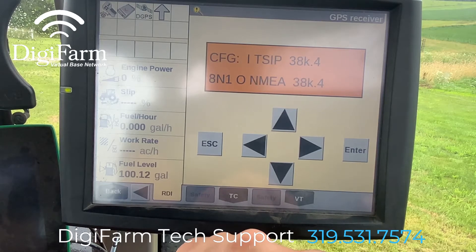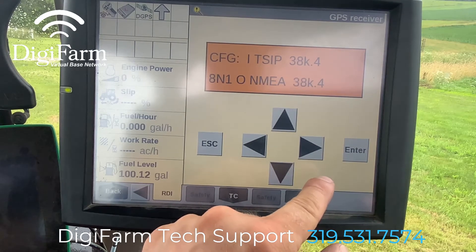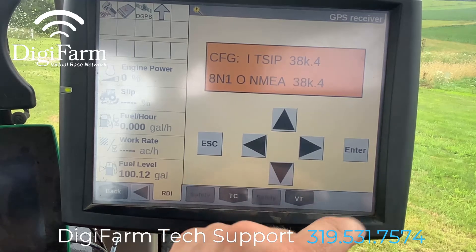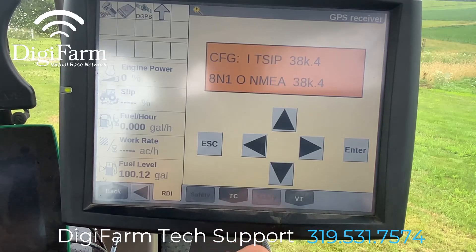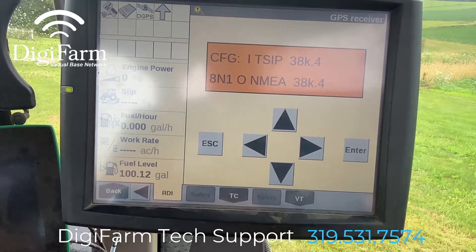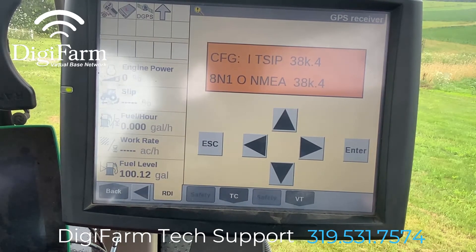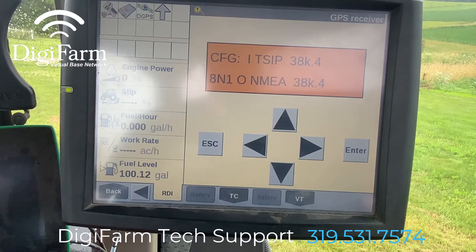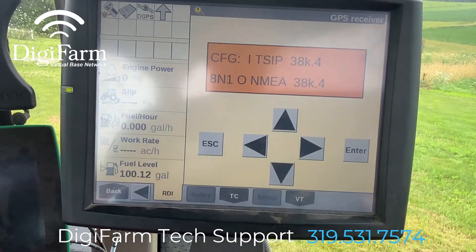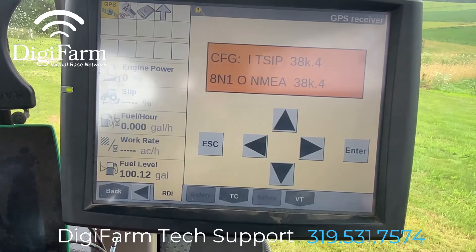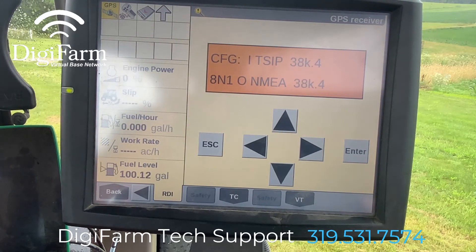Now if you need to change your baud rate, go ahead and press the right arrow and change that now. However, when you press enter, you will lose communication between the display and the receiver. That's because we're changing the port that the Pro 700 is currently communicating on. But the receiver will save these settings if you power the machine off quickly after losing communication. So we're going to go ahead and press enter — and we lost communication there. I'm going to power the key off.